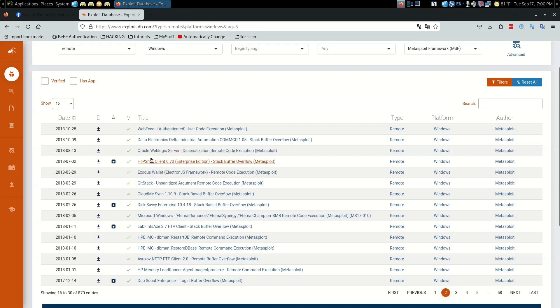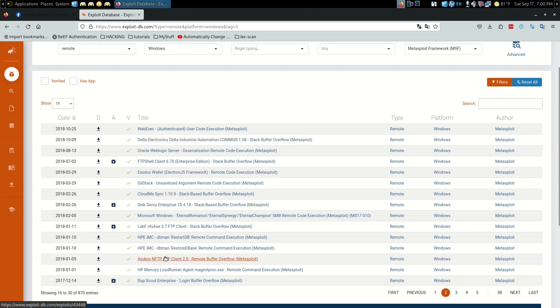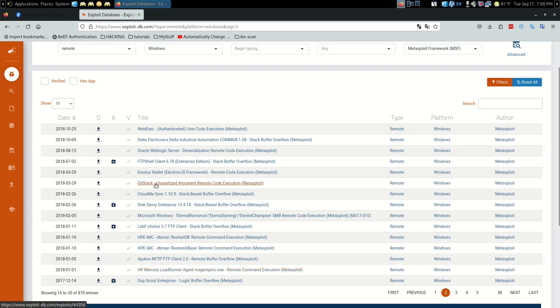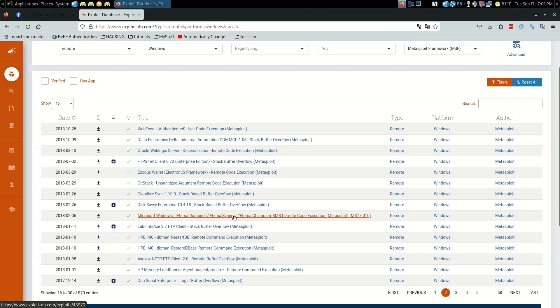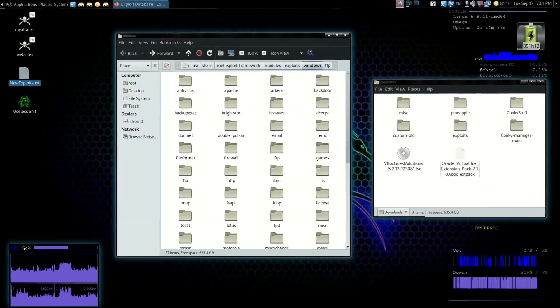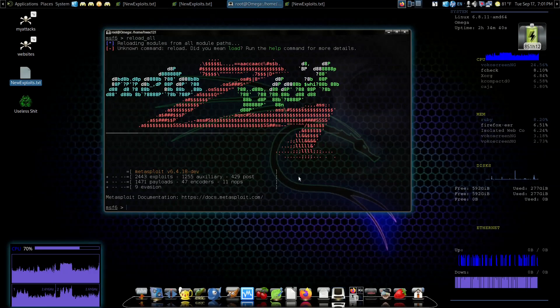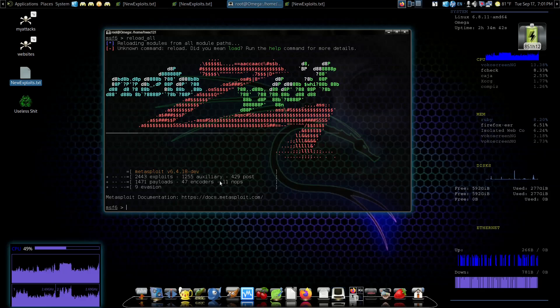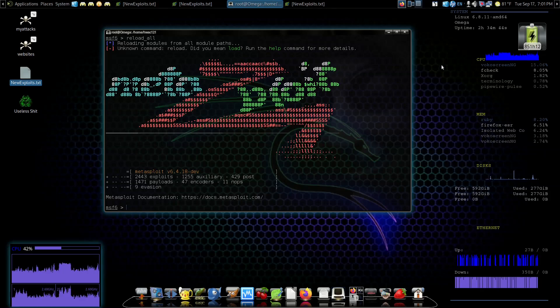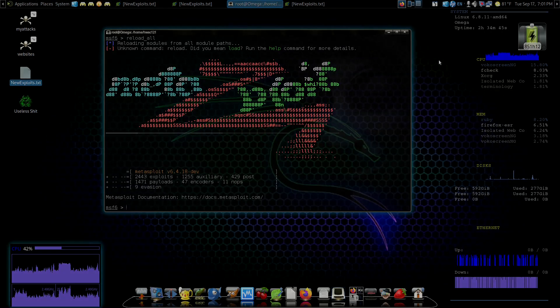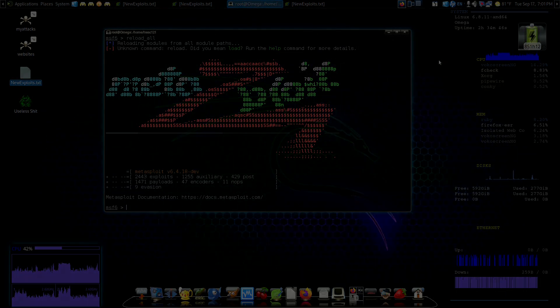And you put it in here - like Oracle WebLogic Server, Delta Electronics Industrial Automation, HP Mercury LoadRunner. There's all kinds of stuff in there - EternalRomance, EternalSynergy, EternalChampion SMB remote code execution. That's an interesting one, we might have to grab that one later. So I hope that explains to you how to do that. Have fun loading up more exploits on your Metasploit framework. Have a good one.